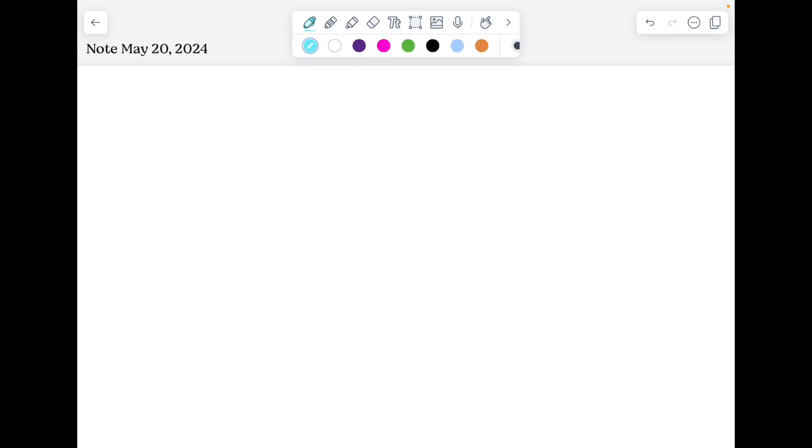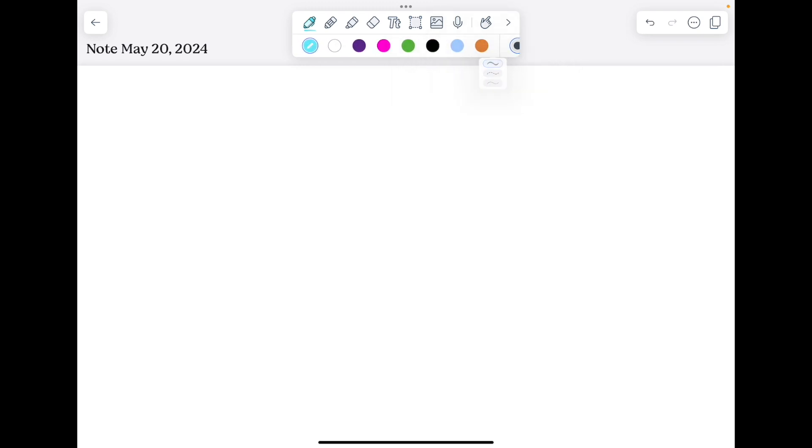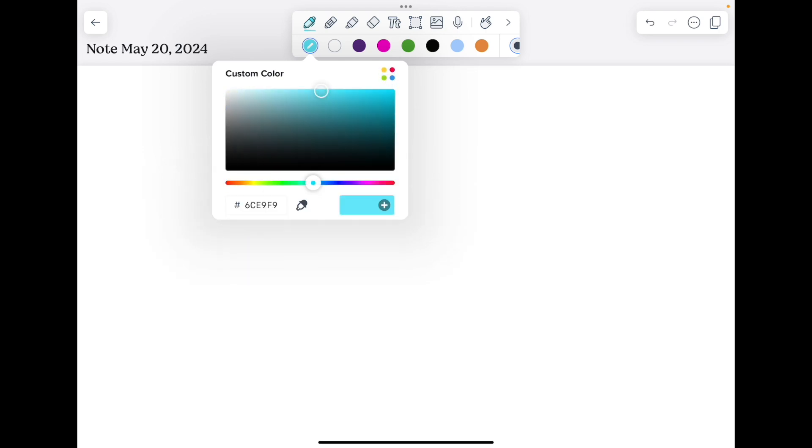Your tools are in this area, starting with your pen tool. Tap on your pen tool to bring up colors of your pen. You can change the thickness of your pen and the style of your pen here. Tapping on any color will allow you to swipe through the additional colors available or create a custom color.